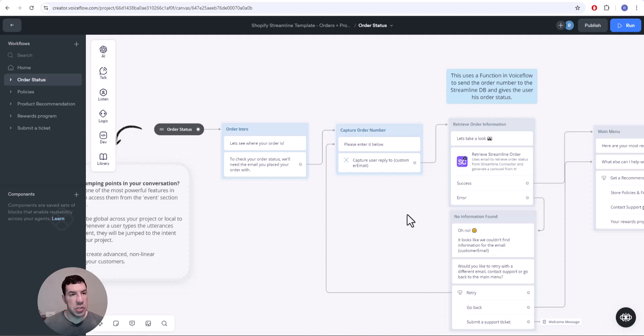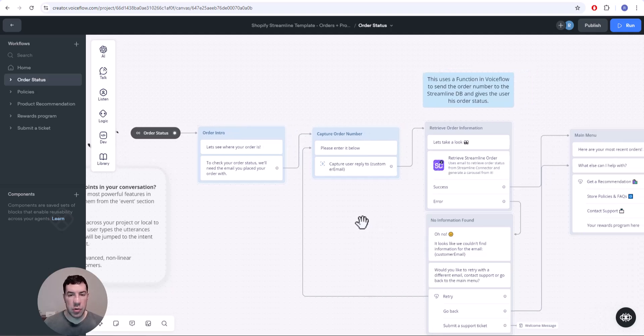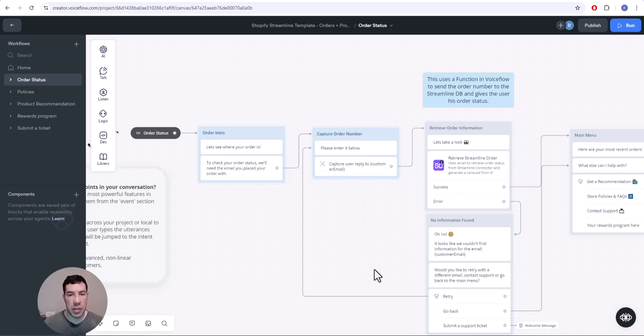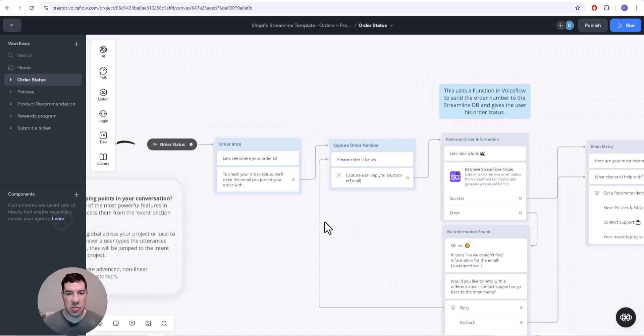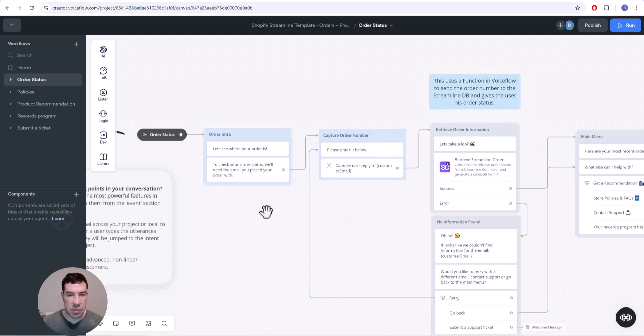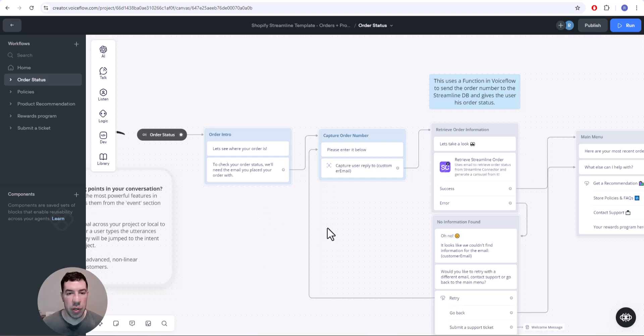What's going on everybody, just a real quick hitter today. I wanted to quickly go over intent scoping in Voice Flow because I was just working on a project and came across an issue that's not super obvious when you're first learning Voice Flow and going through a lot of the tutorials. I'll just show you what I mean real quick.